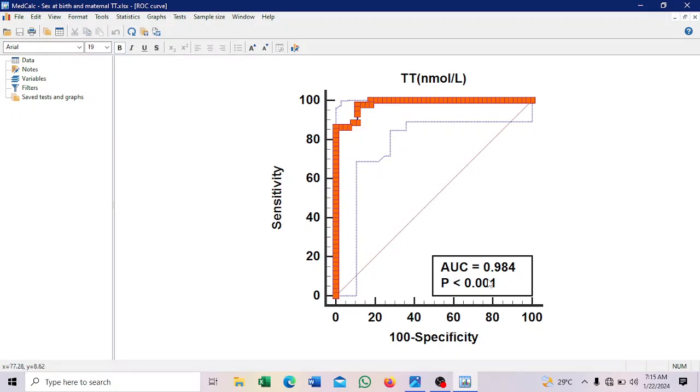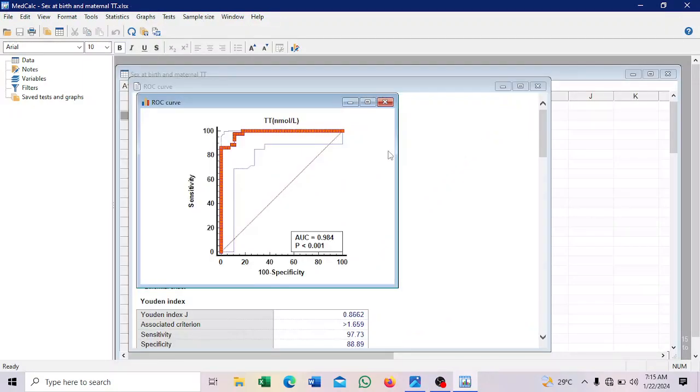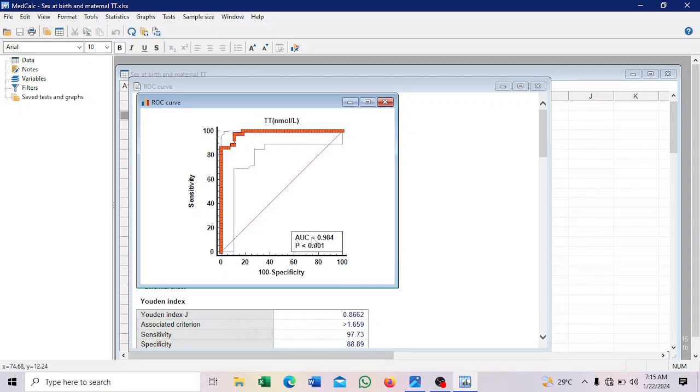So here is our area under the curve. So 0.984. And it's significant. It means that testosterone has potential of predicting the sex at birth. So by now, we need to input the sensitivity and specificity inside this box. So you can see the details here.